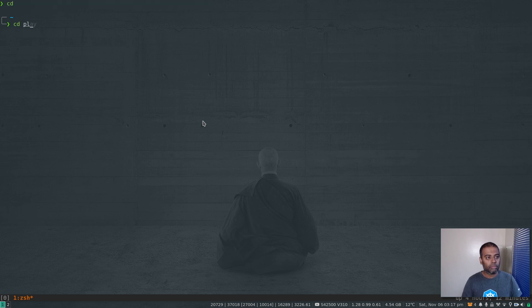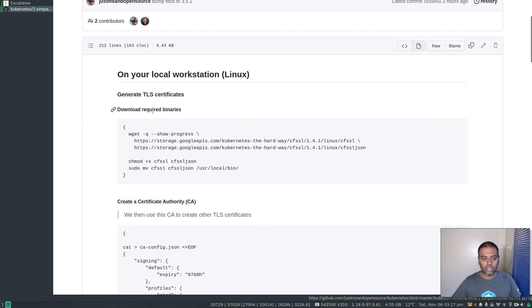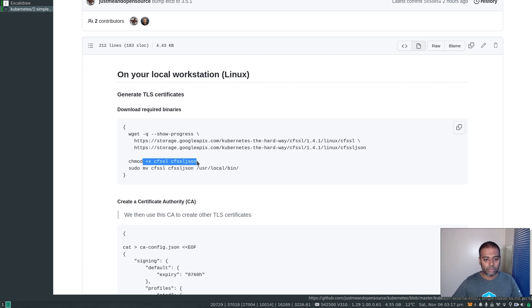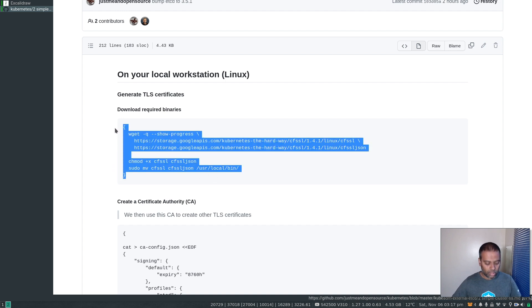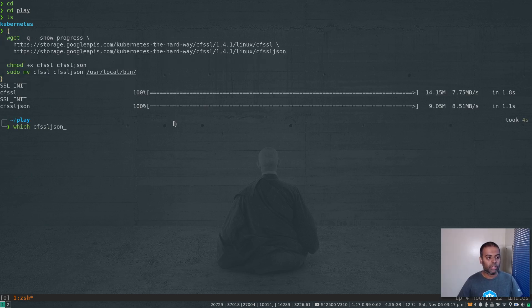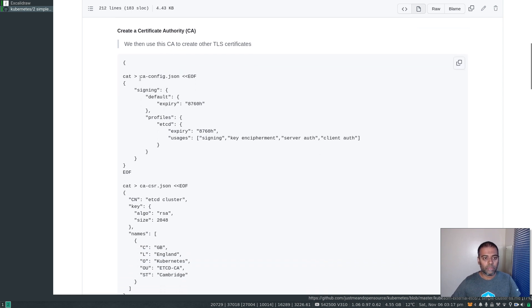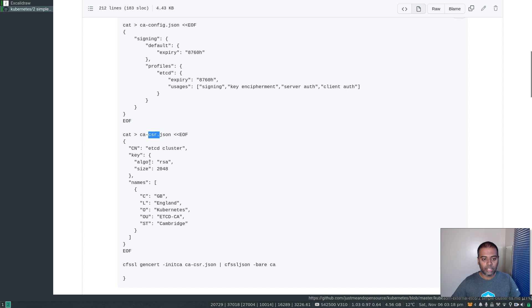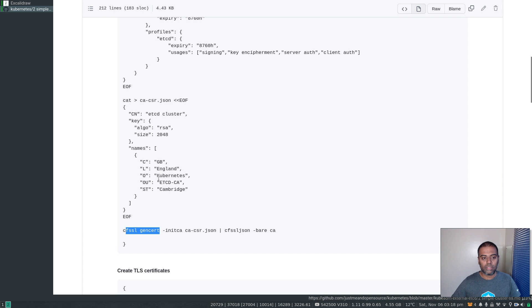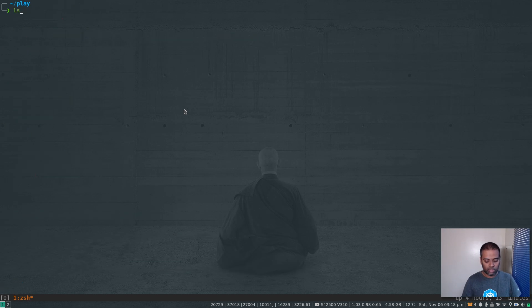I'm going to go back to my play directory. The first thing is I'm going to download a couple of binaries on my host machine — cfssl and cfssl-json — then set the executable permission and move them to /usr/local/bin so they're in the path. That's done. Now if I do which cfssl-json and which cfssl, we've got them in the path. The first thing is we're going to create a certificate authority. We've got a certificate authority configuration where the default expiry is 8760 hours, which is 365 days or one year.